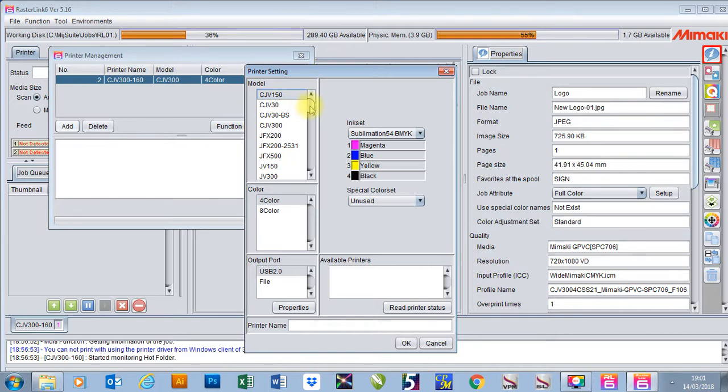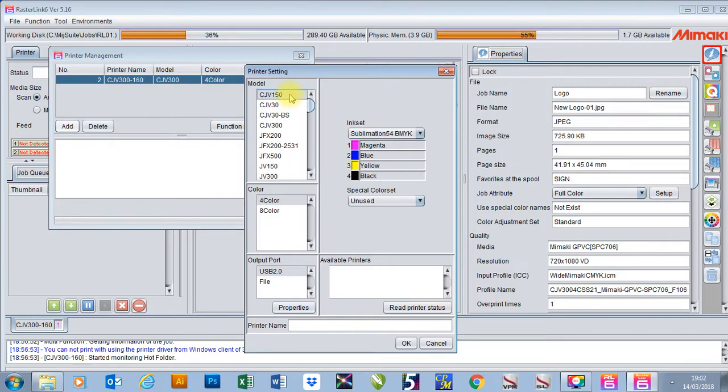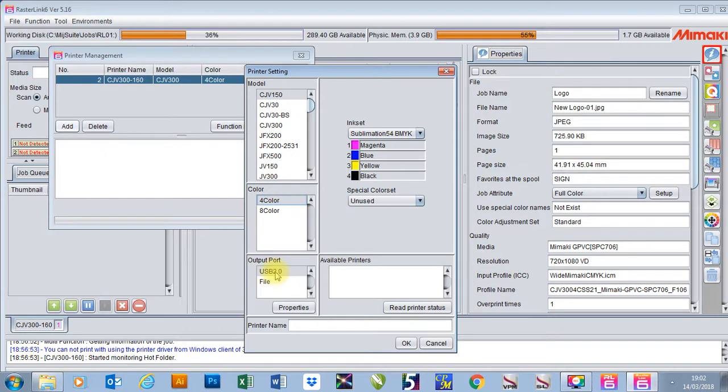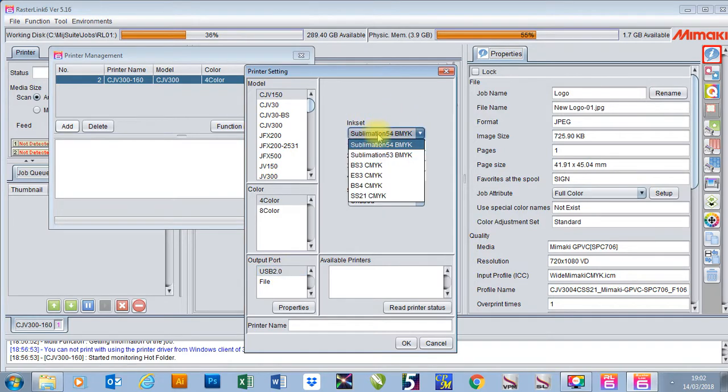From here I can then choose the model of my printer. I can then choose the colors. I can choose my output port, whether it's USB. I can also change my ink set as well.